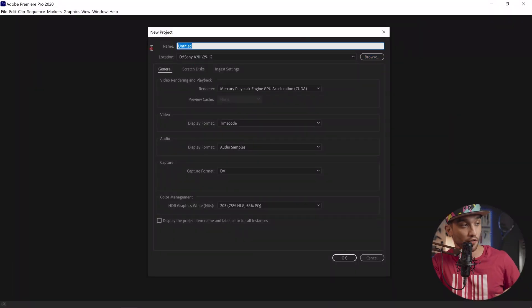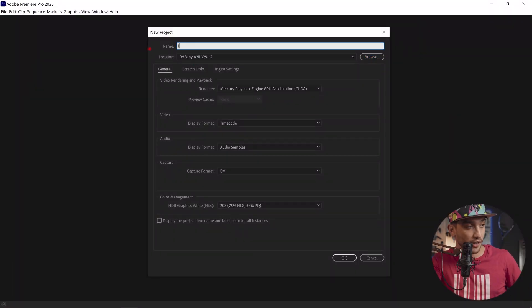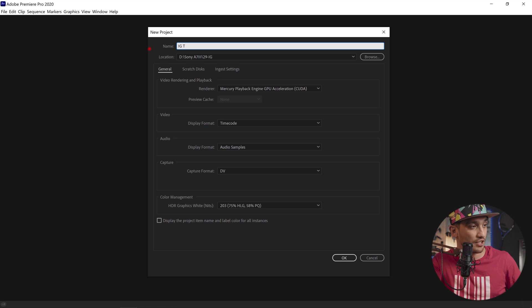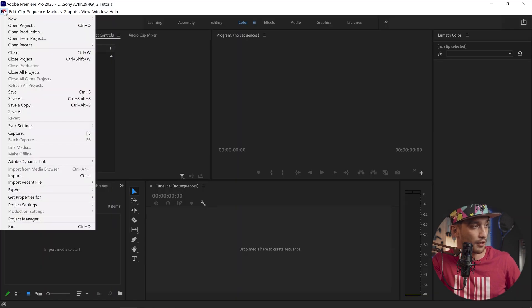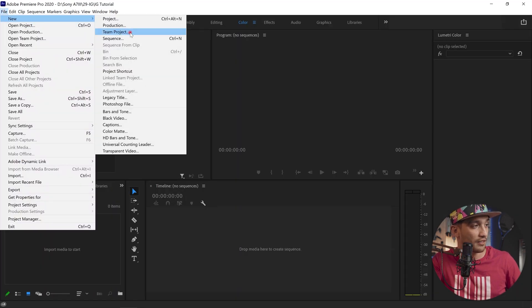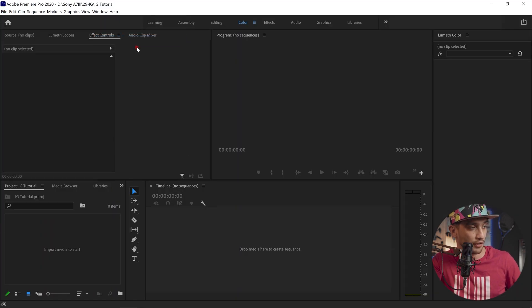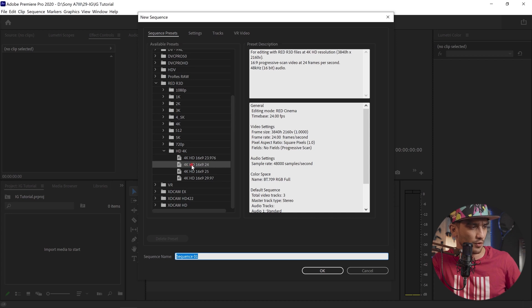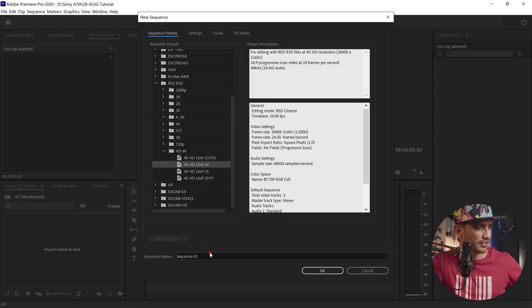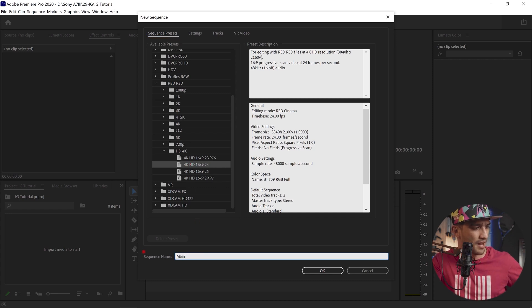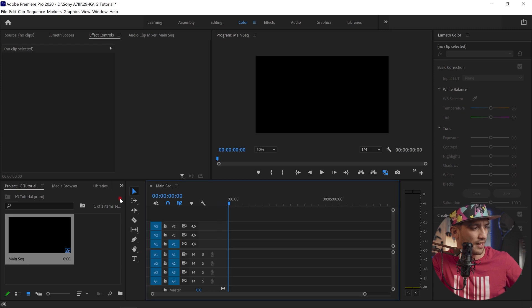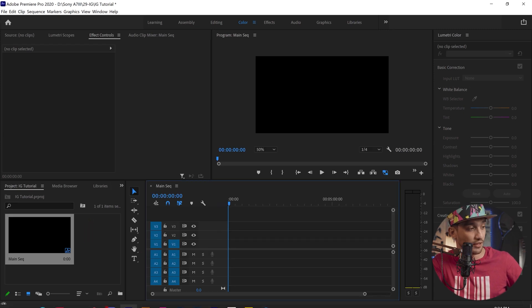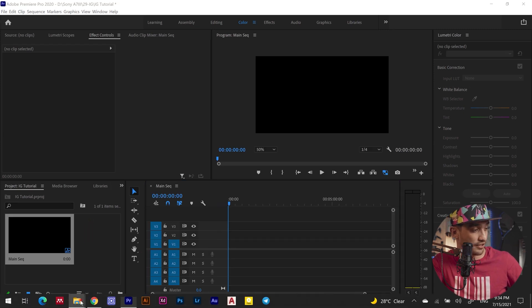Alright, so first I'm just gonna be creating a new project. Let's just name it IG tutorial in Adobe Premiere Pro. File new, I'm gonna be creating a new sequence. I'm gonna be doing 4k. Let's just name it main sequence.